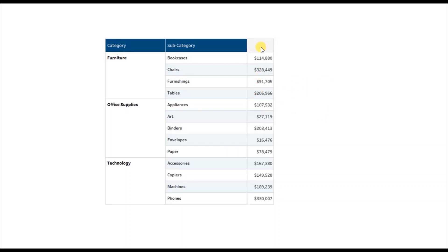Now let's jump to Tableau and see how we can add a header for the single measure added in the text table.